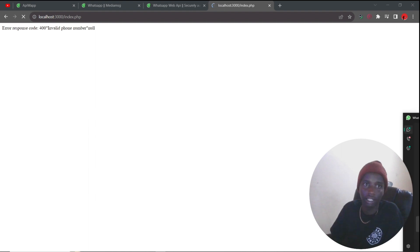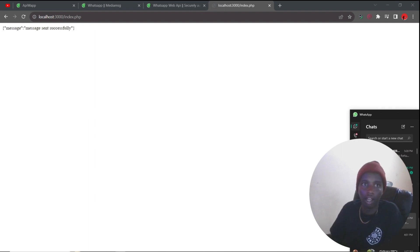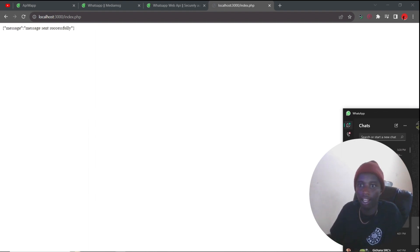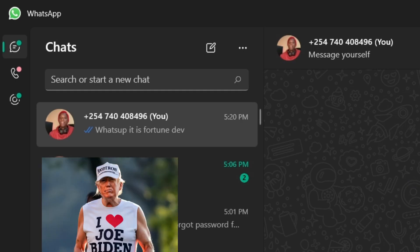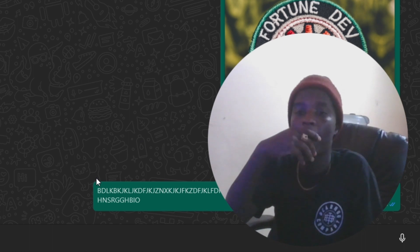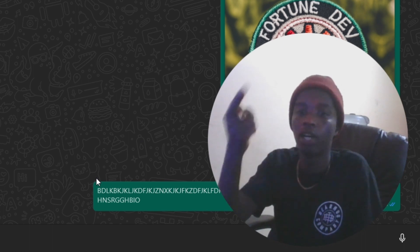Anything? Aha! So as you can see, there's my message right there. What is up, it's Fortune Dew. So, let's see what we do.